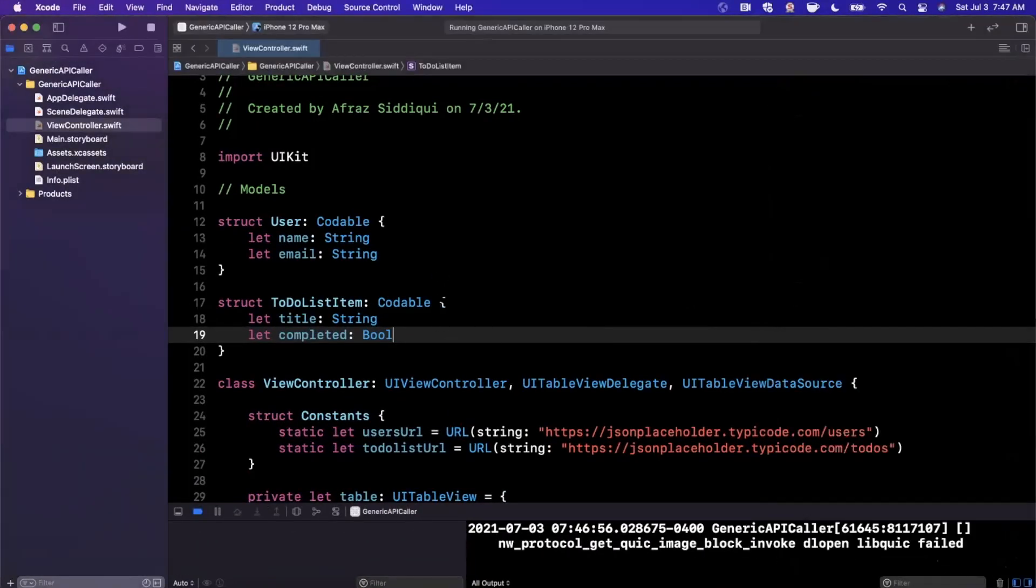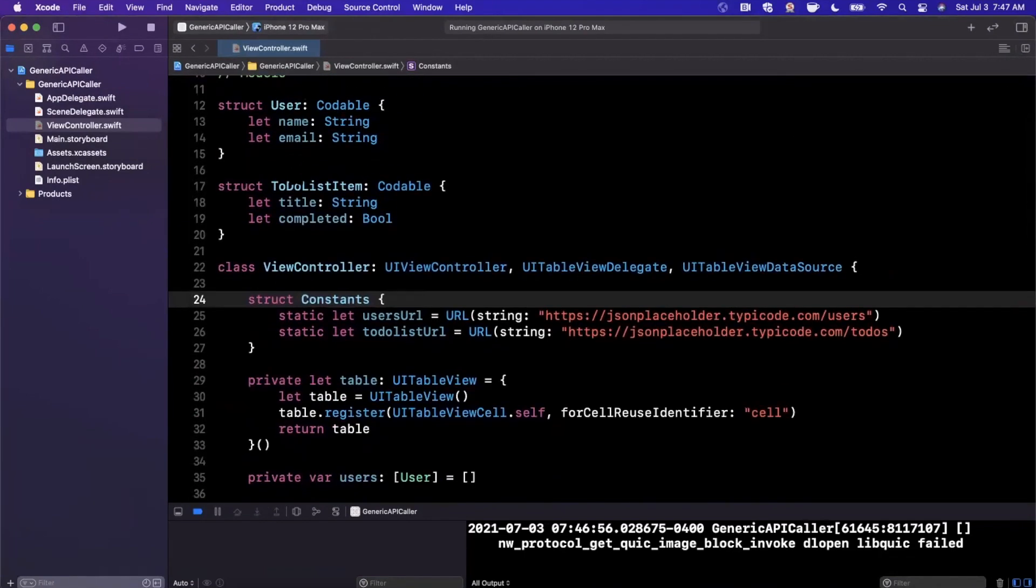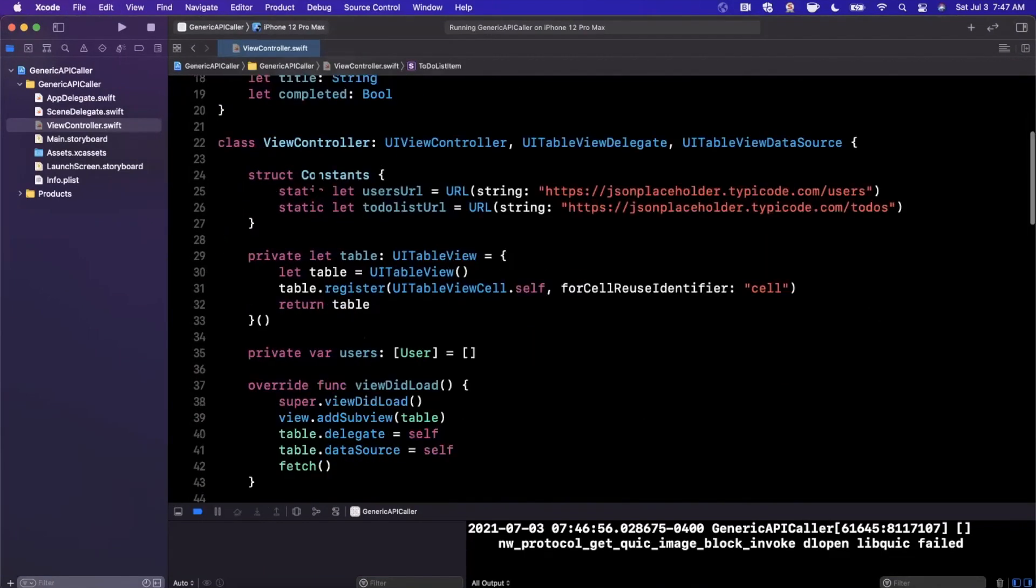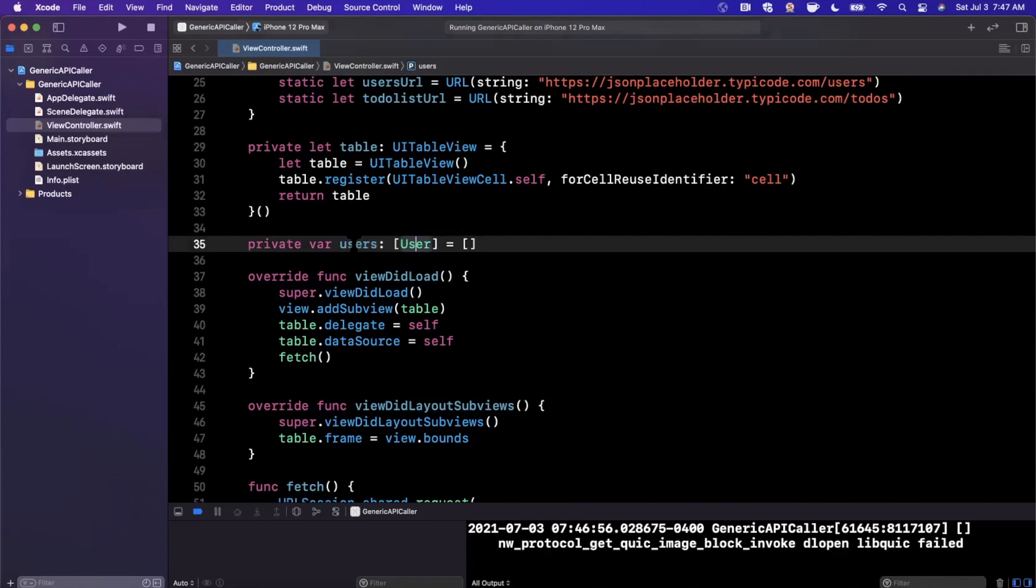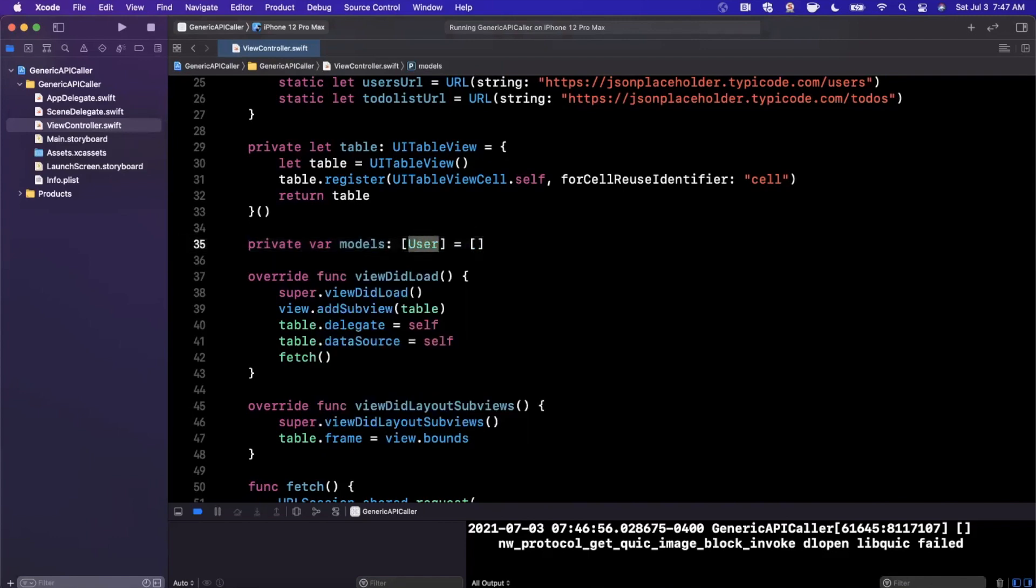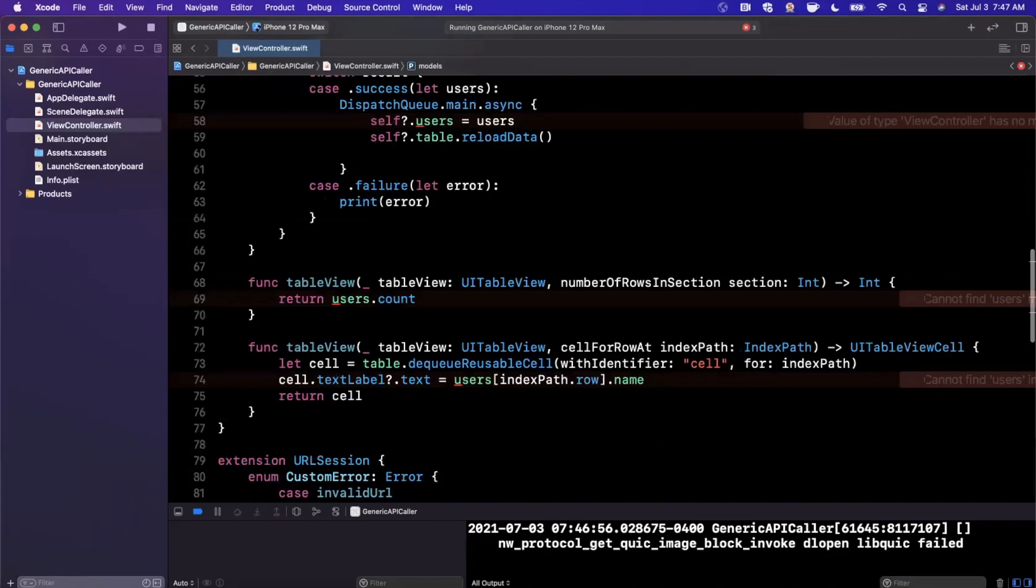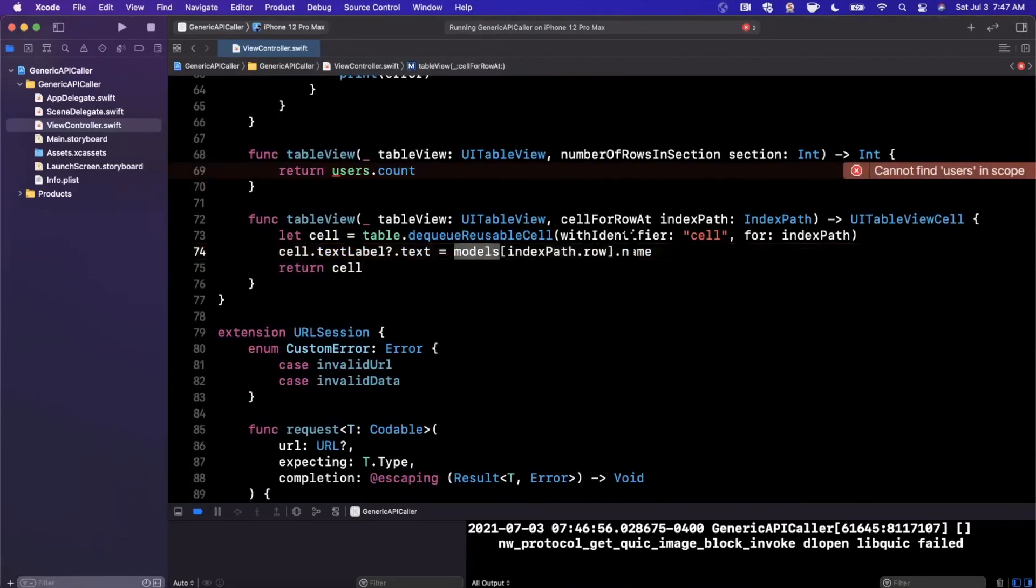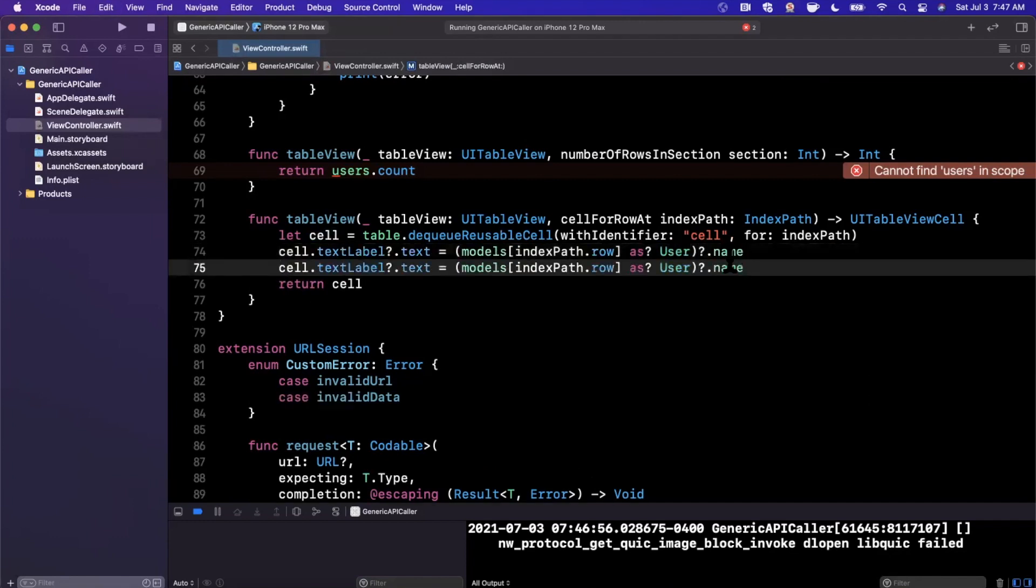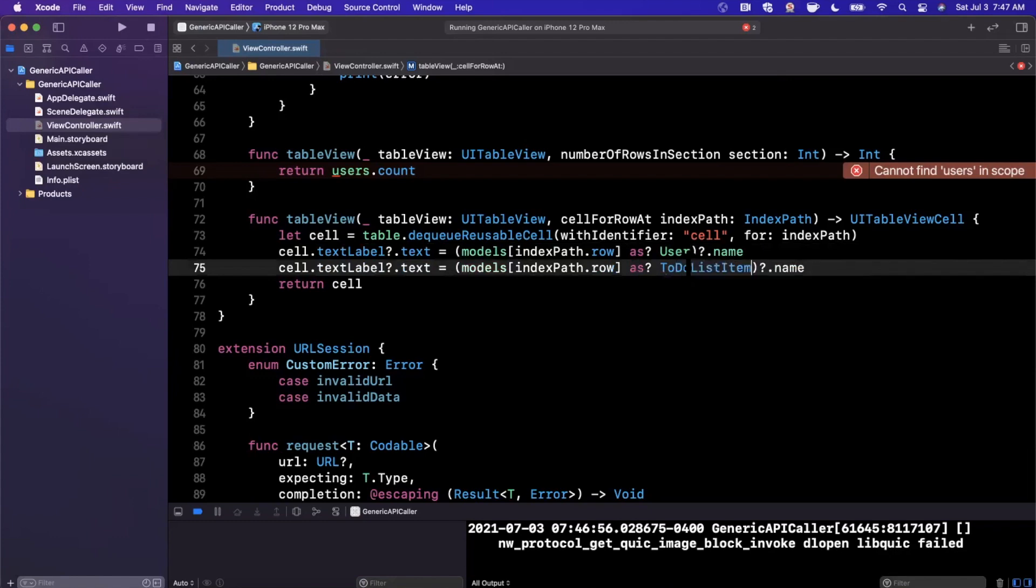And now that we've got our to do list item model declared here, what we could do, we could actually make this even more intelligent instead of having an array of users. We could go ahead and call this models where a model is something that is codable. And instead of doing this here, we can go ahead and say, if the models and the nth element, if this is as a User, then we're going to go ahead and assign the text as the name. Otherwise, if this is a ToDoListItem, we're going to go ahead and assign its title.